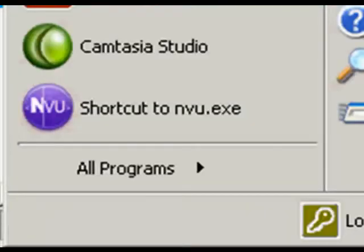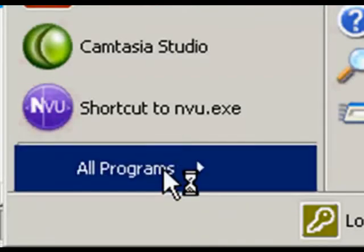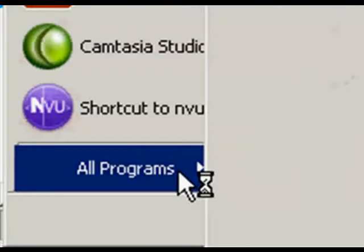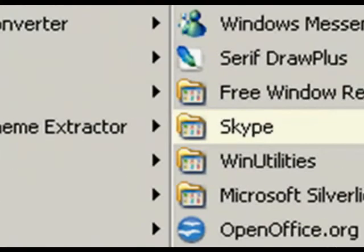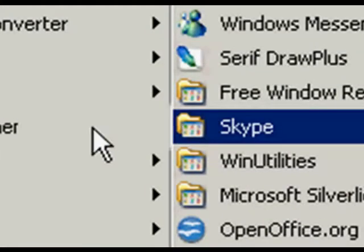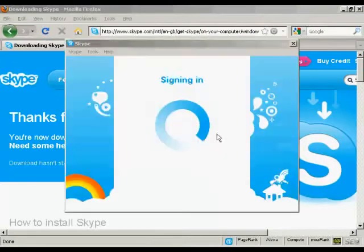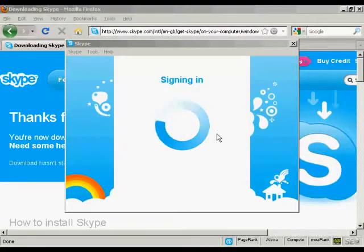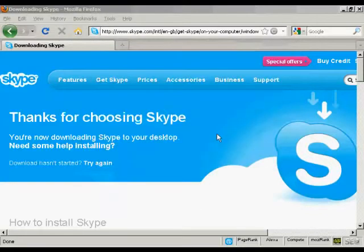Click on the start button. See new programs installed. There we go, and Skype is now signing in.